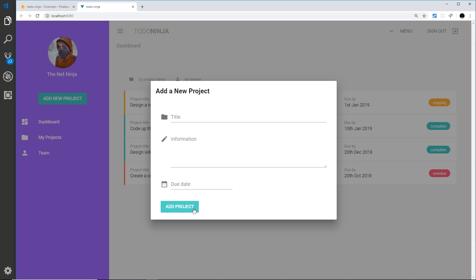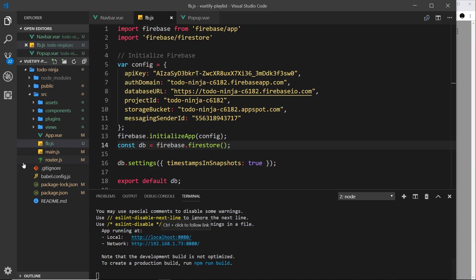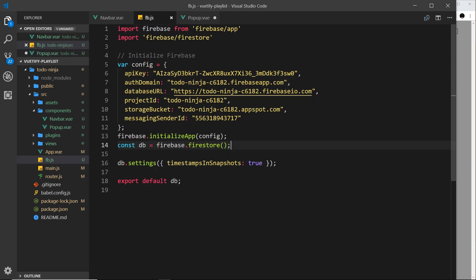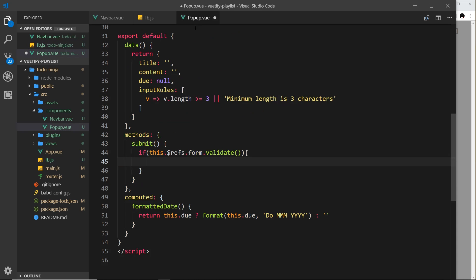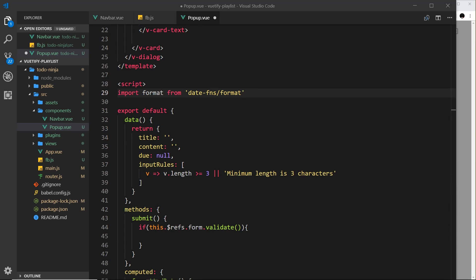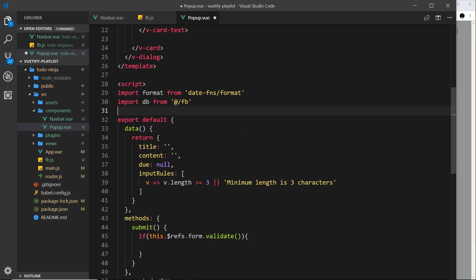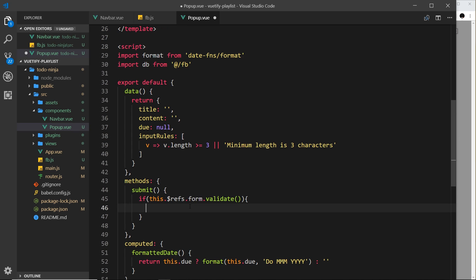If we go to 'Add New Project' and click 'Add Project', this is where we want to communicate with the database to add a new project. We do this in the popup component, down in the submit handler. Instead of just logging to the console, let's add this to the database. First we need to import the database into this component: import db from '@/fb', which is our Firebase file.